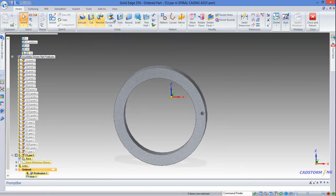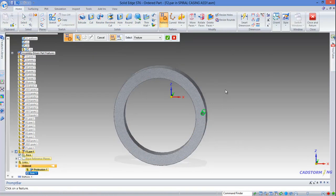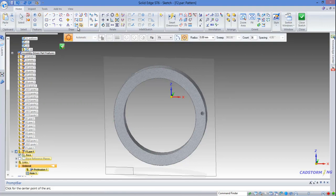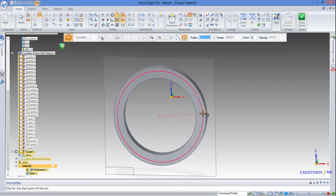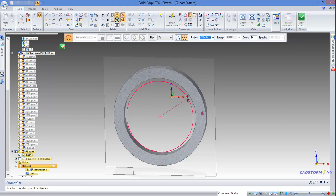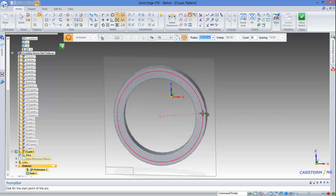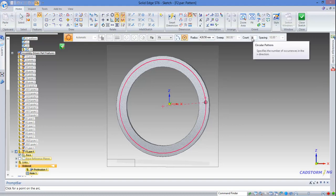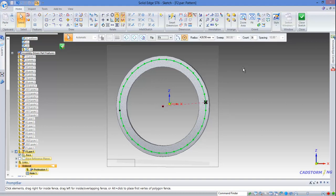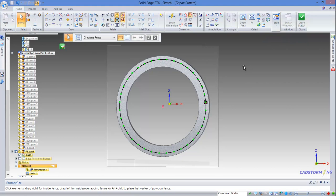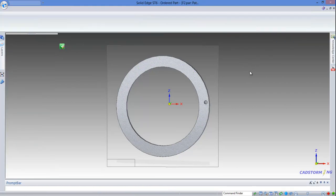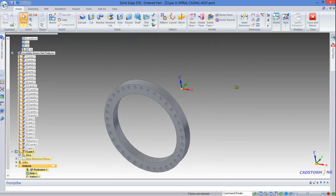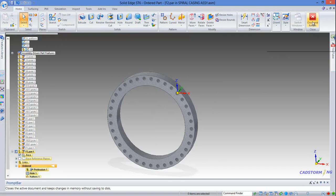Then cancel. Next, circular pattern — we select the hole as we did before on the coincident plane — and make sure that we are using the circular pattern tool. We select the origin or the center point of the circle and the center point of the hole to define the pattern, then make sure that we have 36 instances to be created and click to create the pattern. Click to exit pattern edit, then close sketch. The holes are created and we are done with this part, so we can close and return to the assembly.